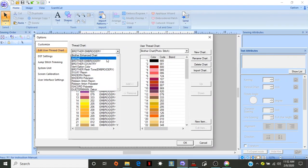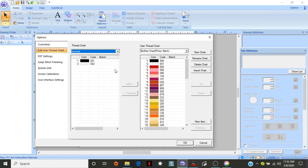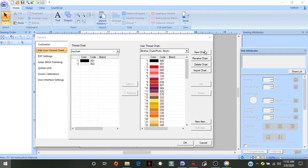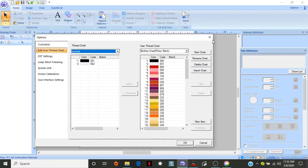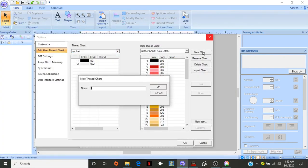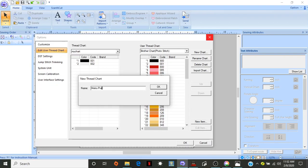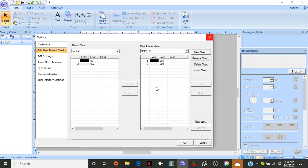You can go to My Chart, and then go to New Chart, and I'm going to go Metro Pro, and click. Okay.